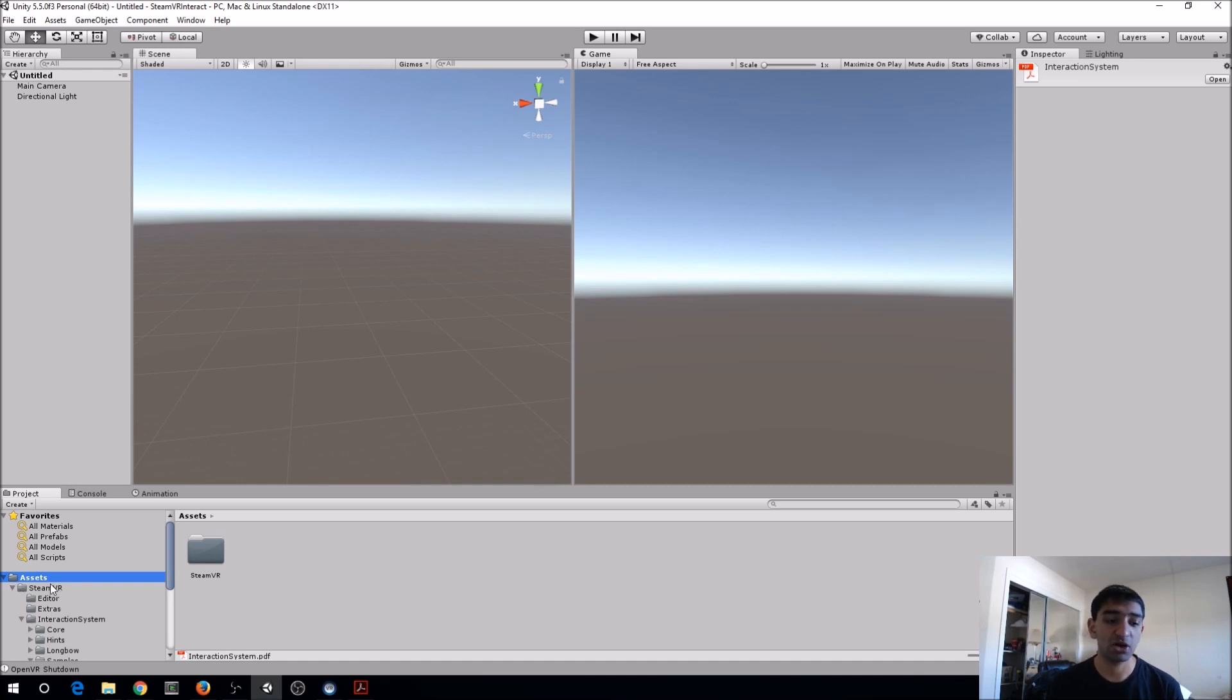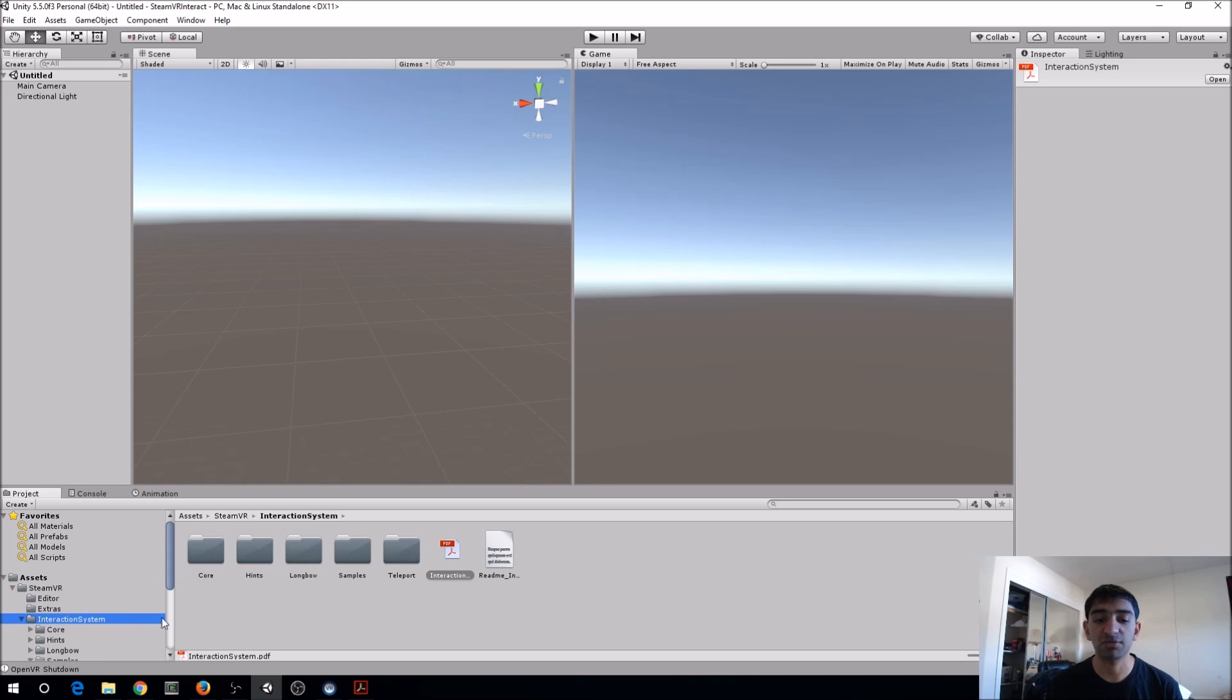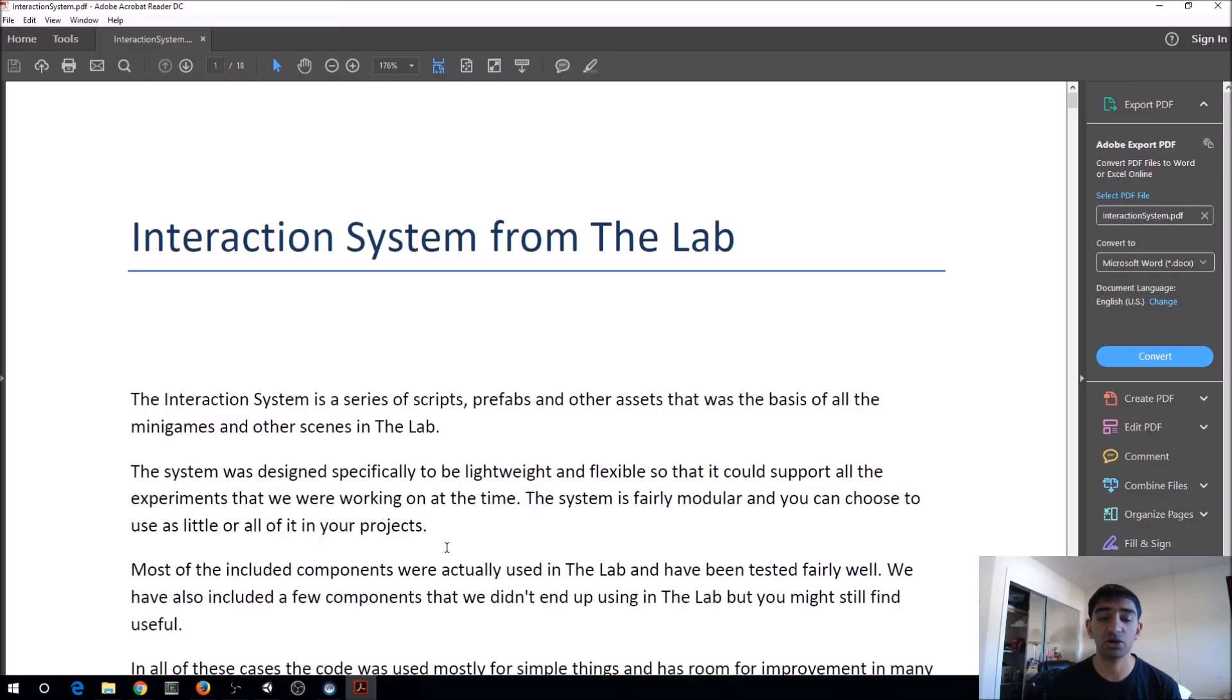Next I'm going to open up SteamVR, then there's this interaction system folder with all of the scripts here. What I'm going to first do is open up the PDF on how you can actually use it.